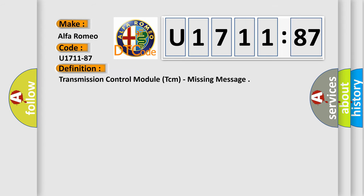The basic definition is: Transmission control module TCM, missing message.